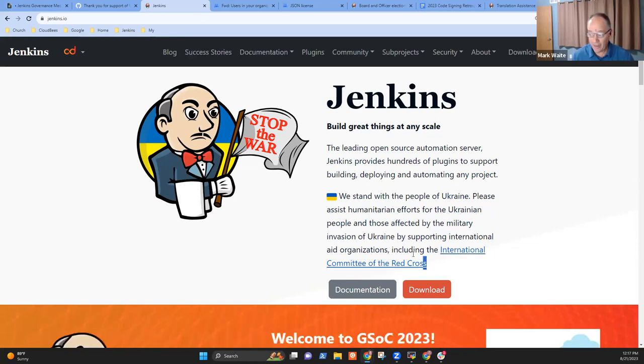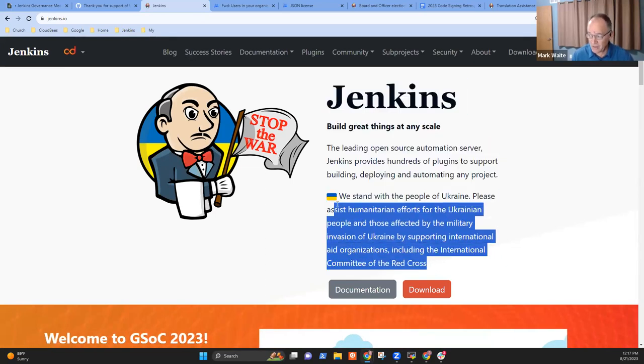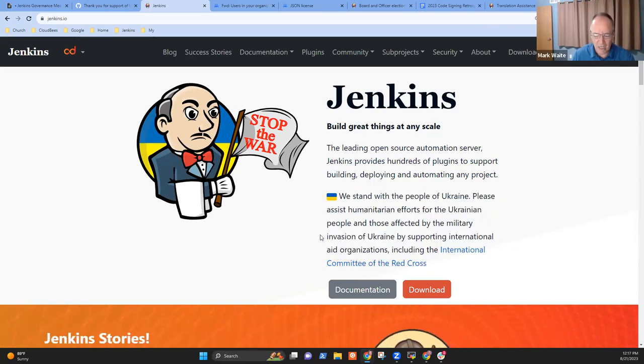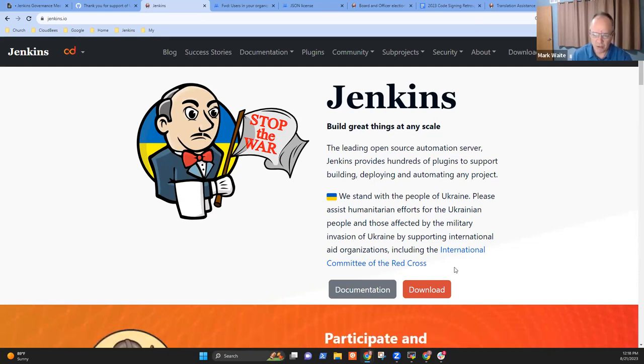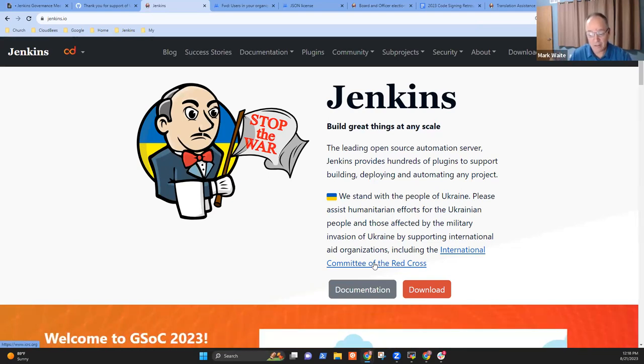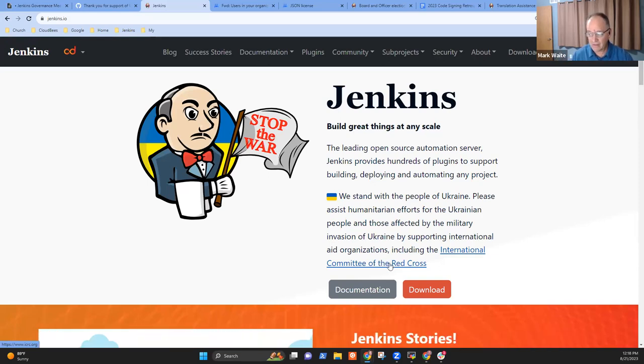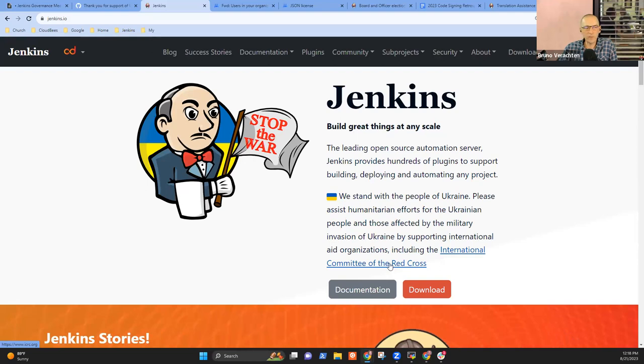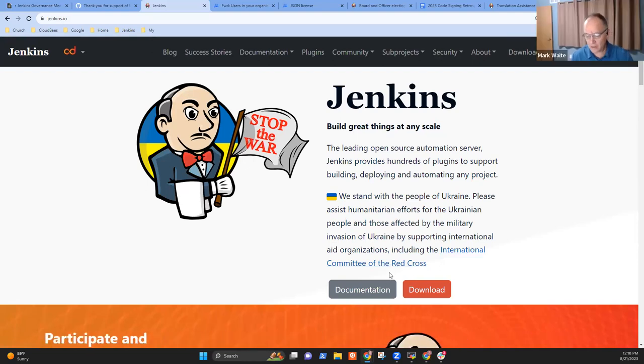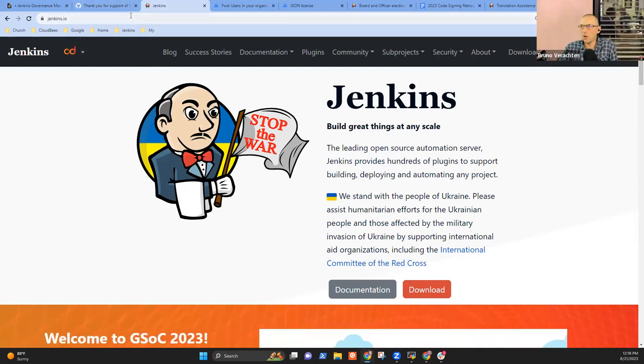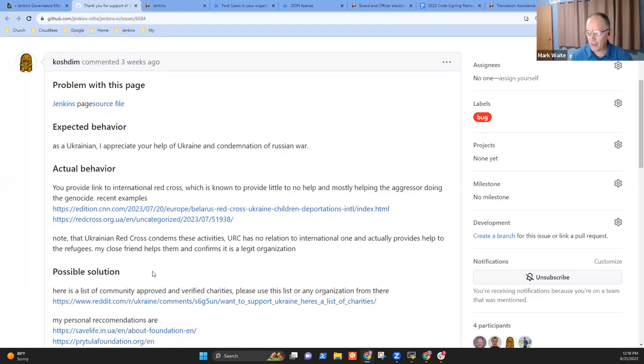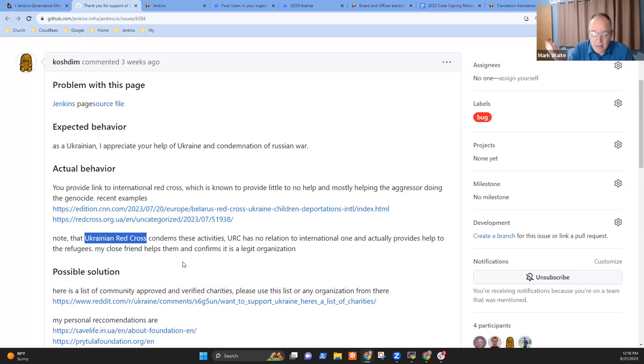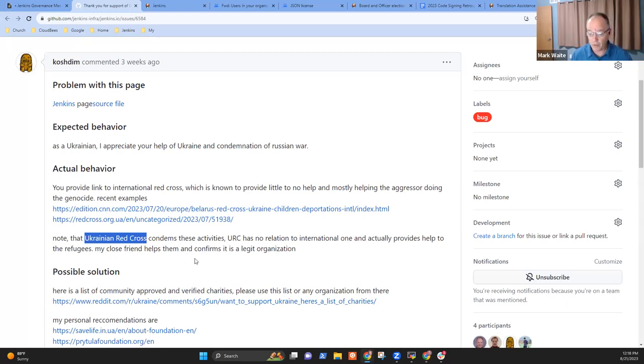I'm not so sure I understand the link between the Red Cross and Jenkins, could you please elaborate? If we look at the Jenkins homepage, you'll see this paragraph and this image 'Stop the War.' We put those up when Russia invaded Ukraine. I think we absolutely want to continue stating that we stand with the people of Ukraine and encourage humanitarian aid, but the user and Oleg were saying the International Committee of the Red Cross may not be the best choice, that there might be others that would be better choices to recommend in this hyperlink.